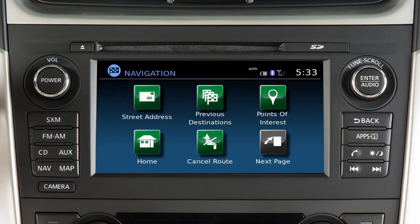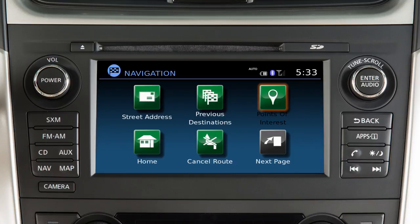Additional methods of setting a destination after pressing the Nav button include Previous Destinations that have been entered into the system, and Points of Interest such as nearby restaurants, gas stations, parking, and ATMs.